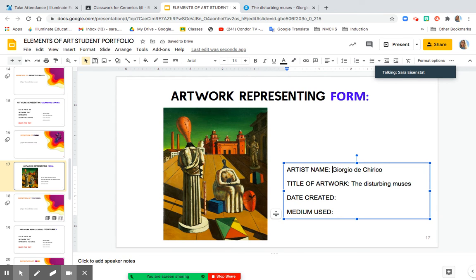So that definitely represents form. The artist has used light and shadow as well as color and value to highlight the illusion of depth.